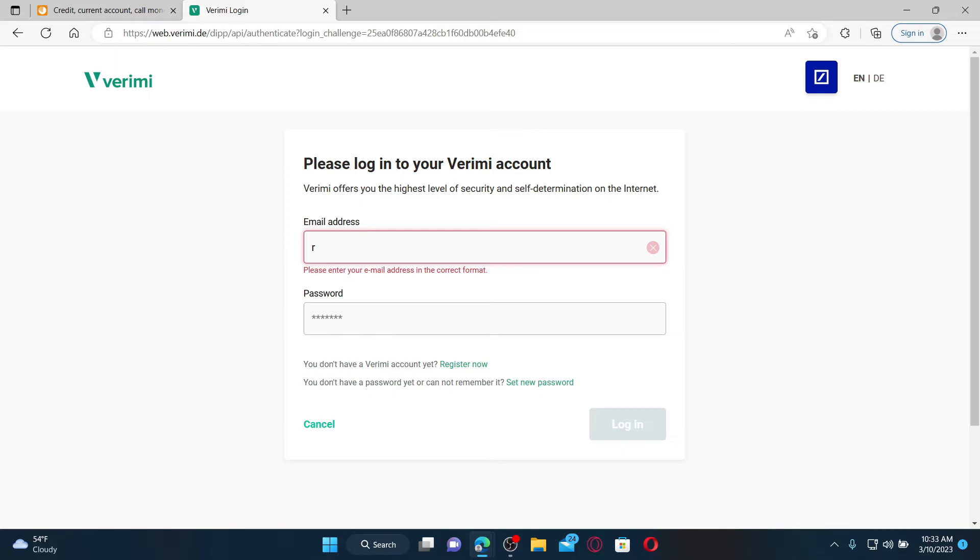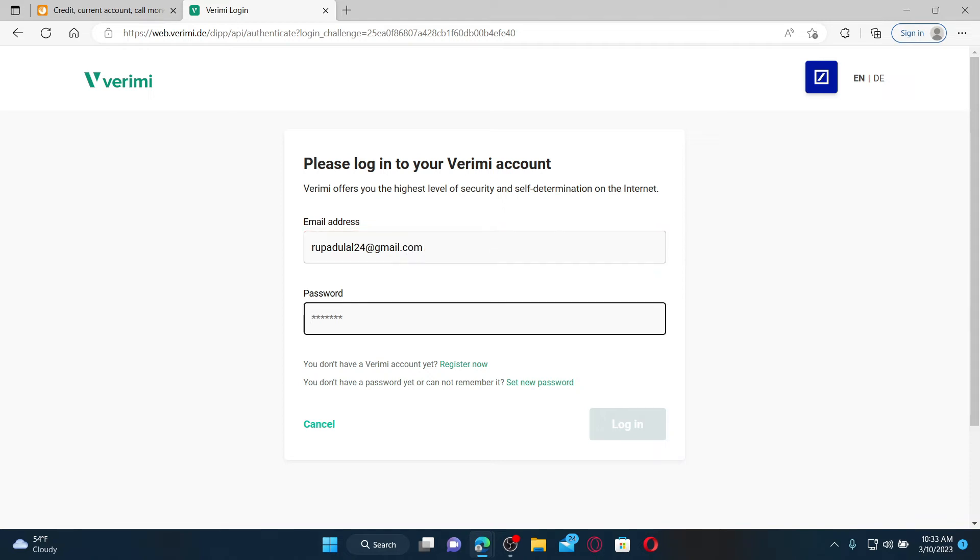After you are done, to log in and access your account, you'll need to type in your email. But make sure to type in the email associated with the account, not the other one. And then type in your password correctly.